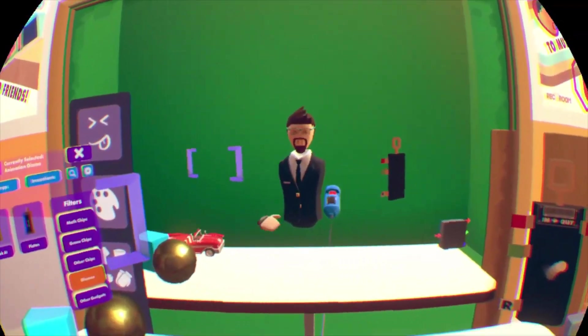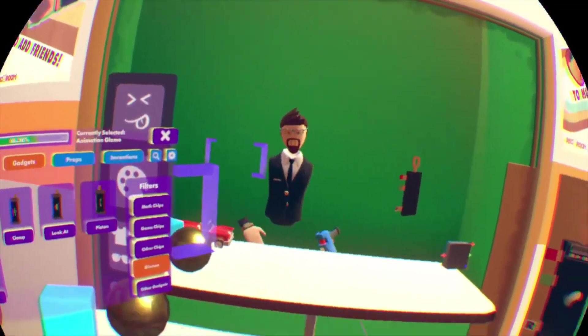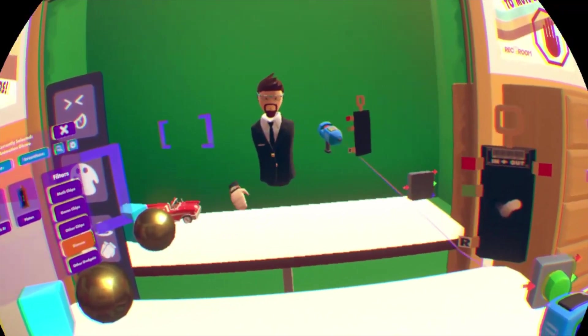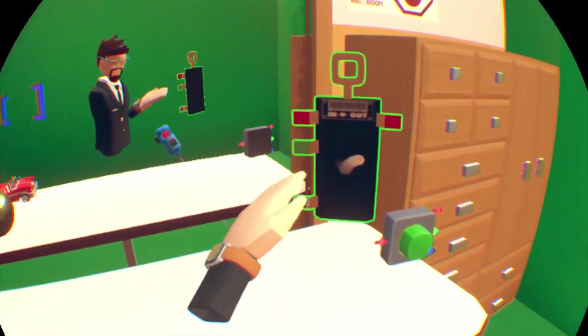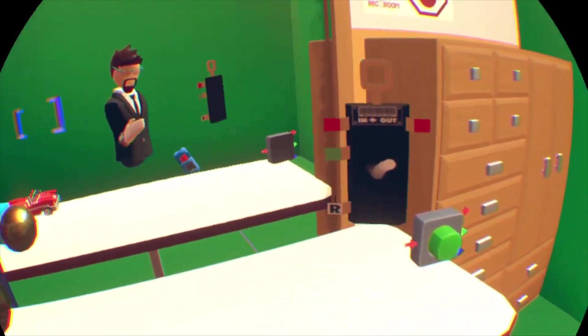What's up everybody, it's the RCL Man here. Welcome to another quick Rec Room tutorial today. Today I'm going to show you guys how you can use the animation gizmo.